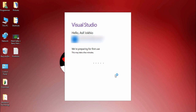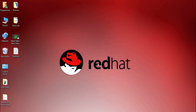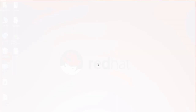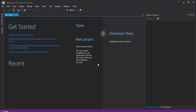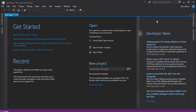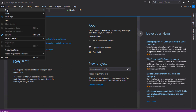Wait a couple of seconds — this may take a few minutes. Now Visual Studio has opened. This is Visual Studio 2017 and you can use it to design and develop applications.